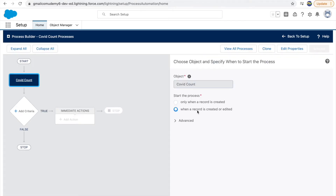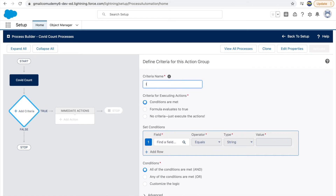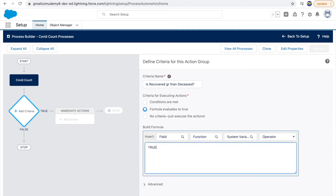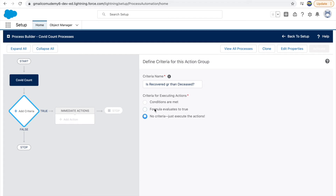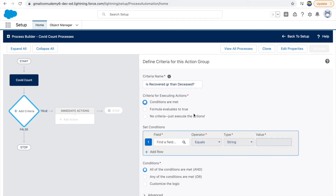Our object is defined and now we need to add criteria. I'll name this 'Is Recovered Greater Than Deceased' — I want to check whether the recovered cases are greater than the deceased cases, and only in that case perform some immediate actions. The criteria go here and the immediate actions go below once the condition evaluates to true. If it's false, you go to the next node or stop. Unlike workflow rules, if you want something executed irrespective of any criteria, you can just select that option — that's an enhancement in Process Builder.